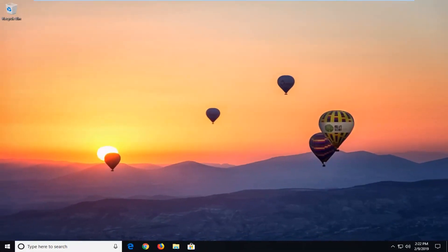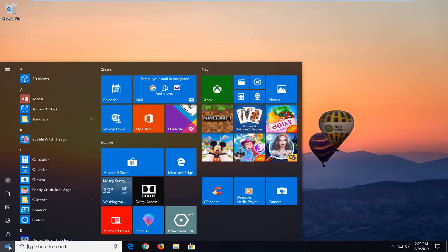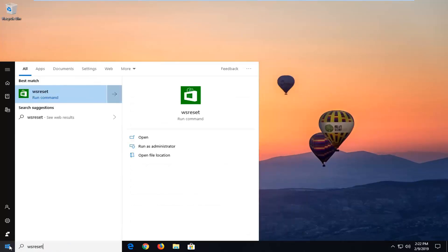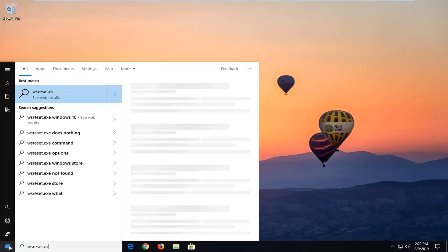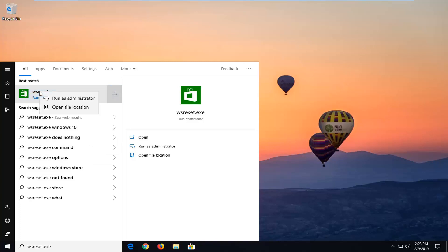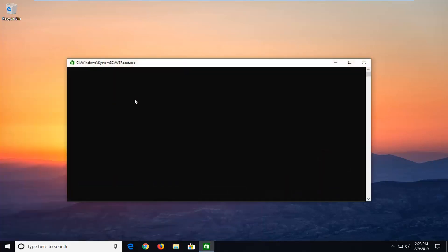If that has not worked for you, go ahead and open up the Start menu again. Type in wsreset.exe — wsreset, all one word, .exe. You don't actually have to add the .exe on the end if you don't want to, it's fine. The result should come back with wsreset. You want to right click on it and then left click on Run as Administrator.